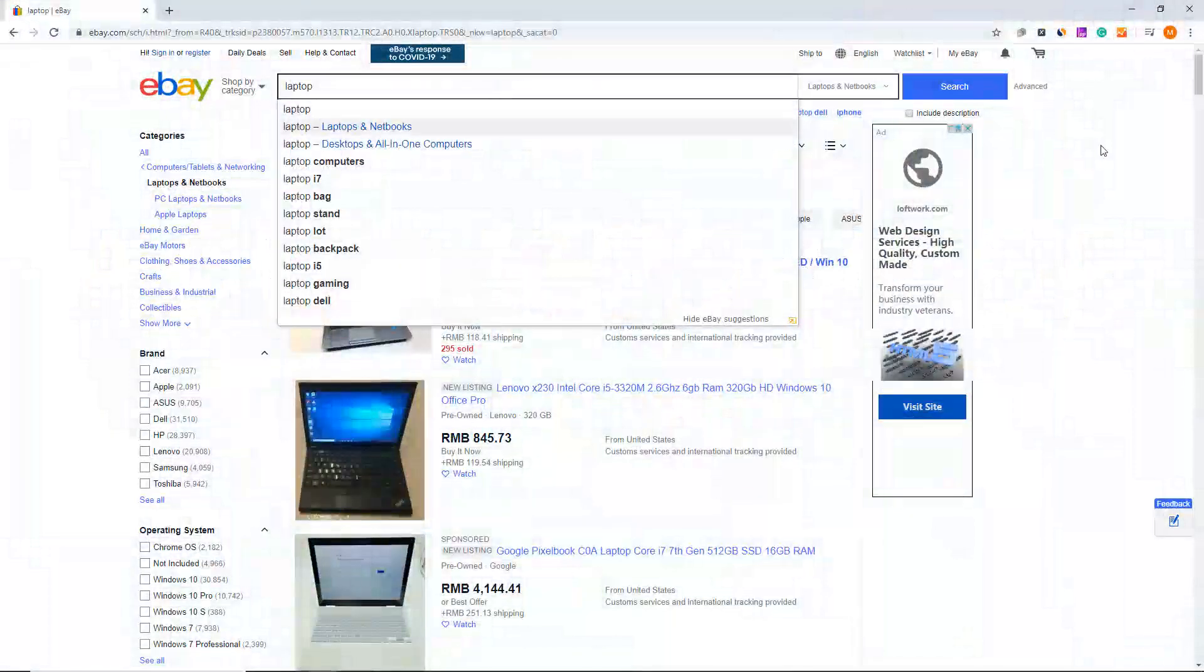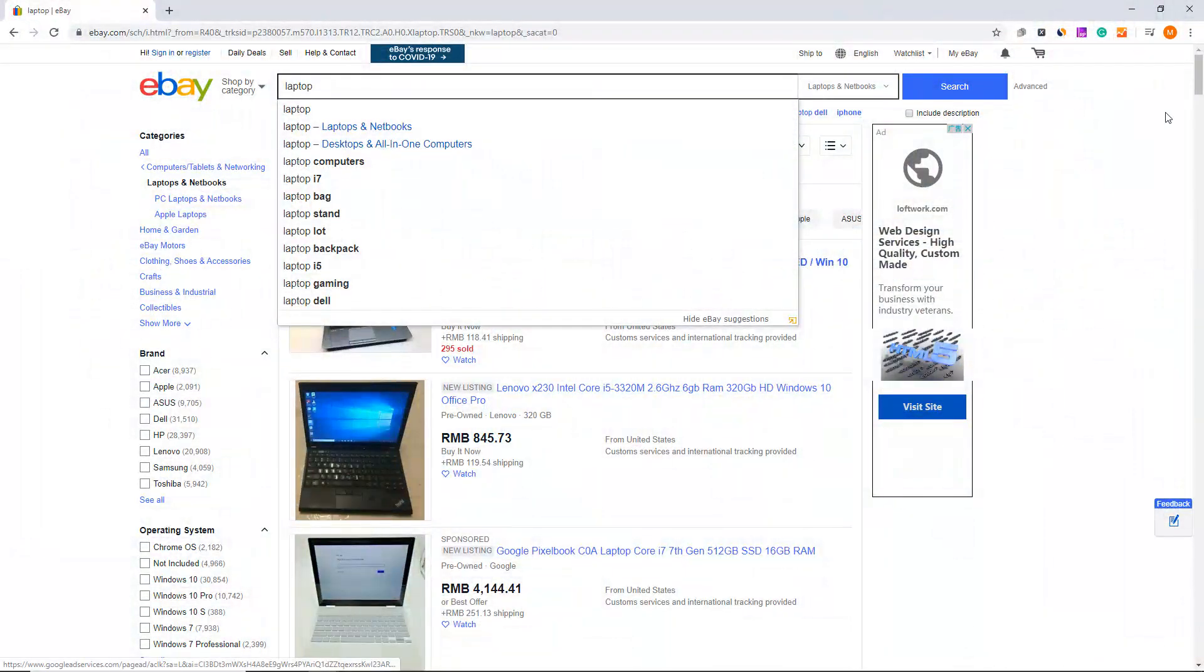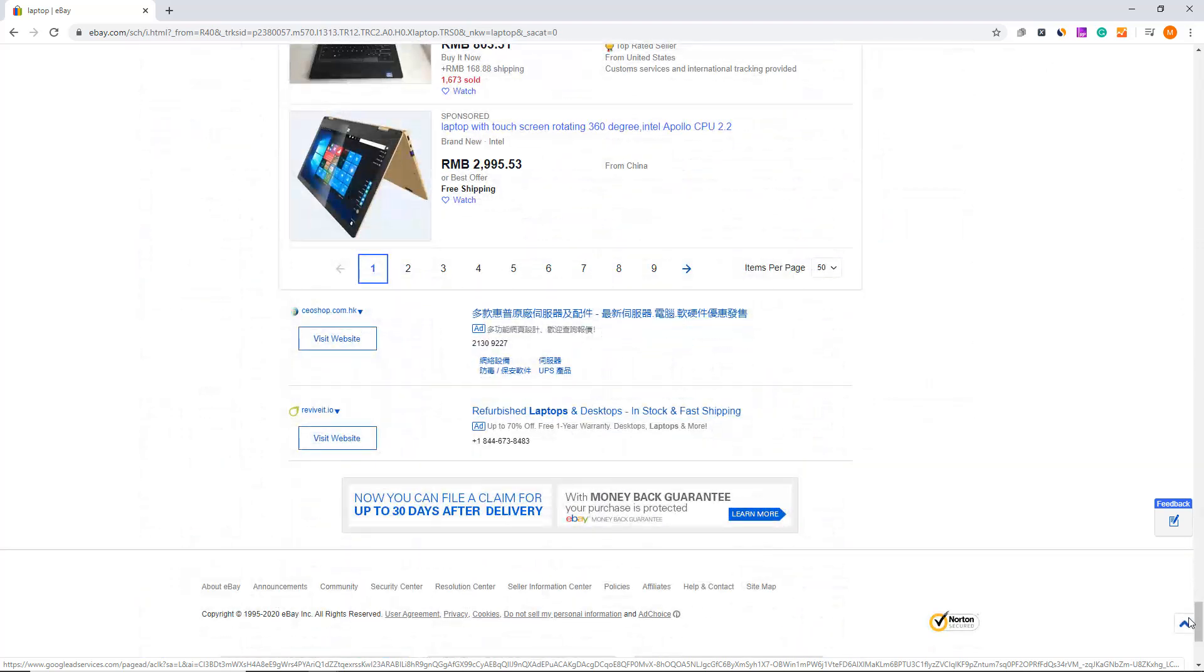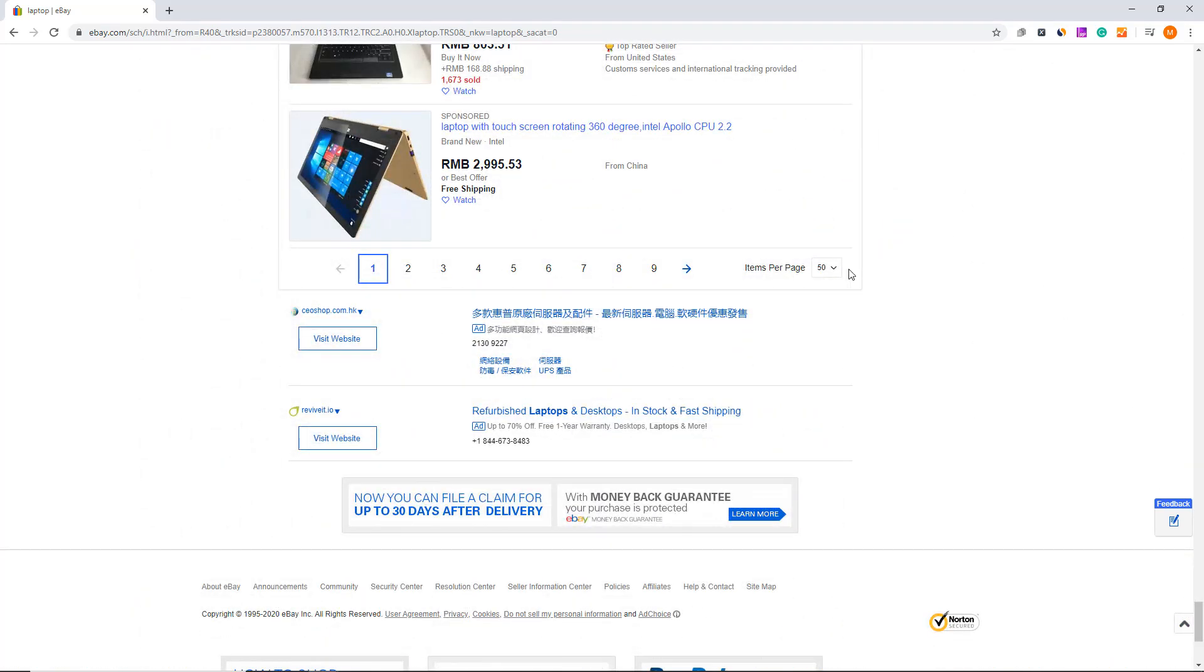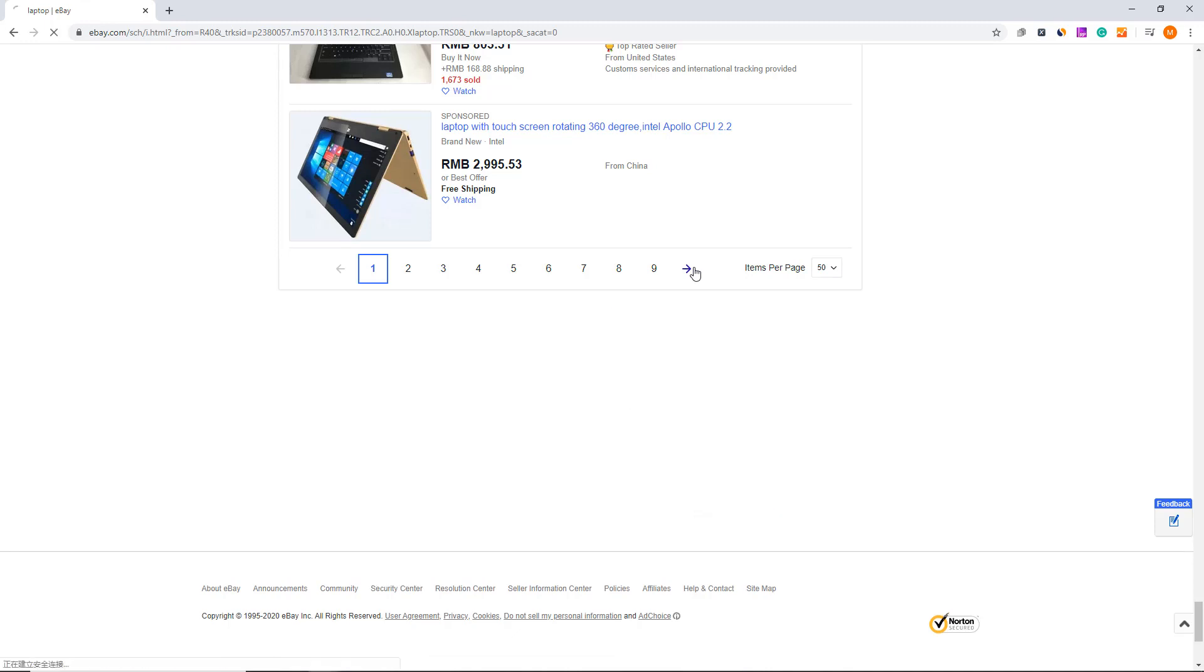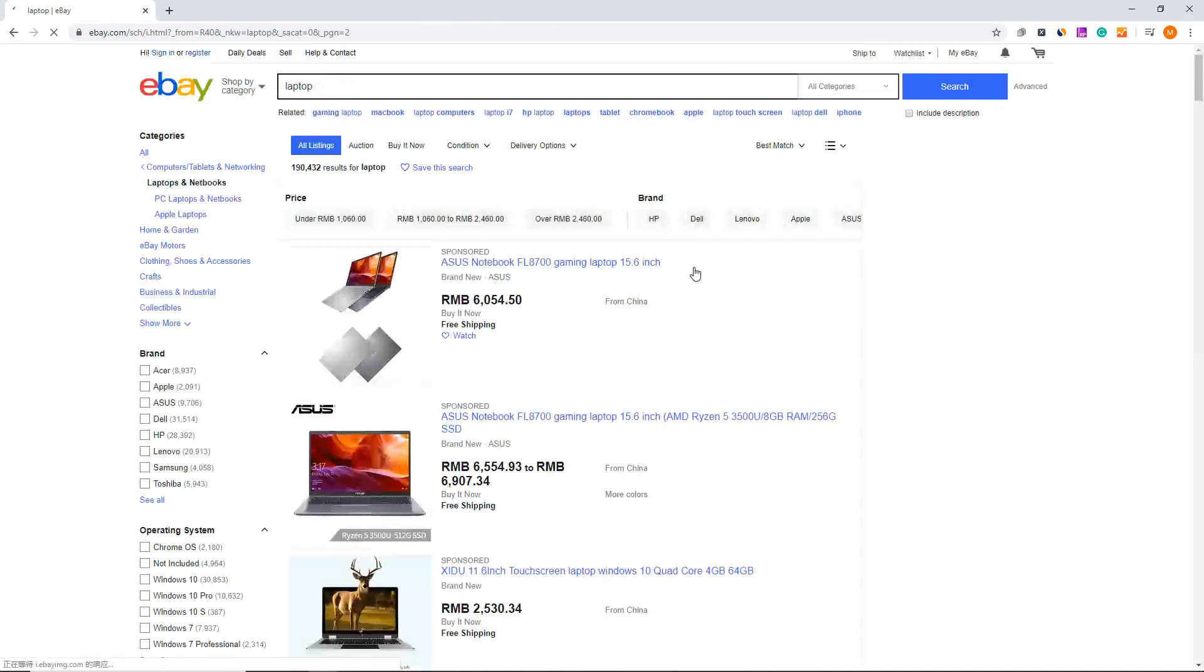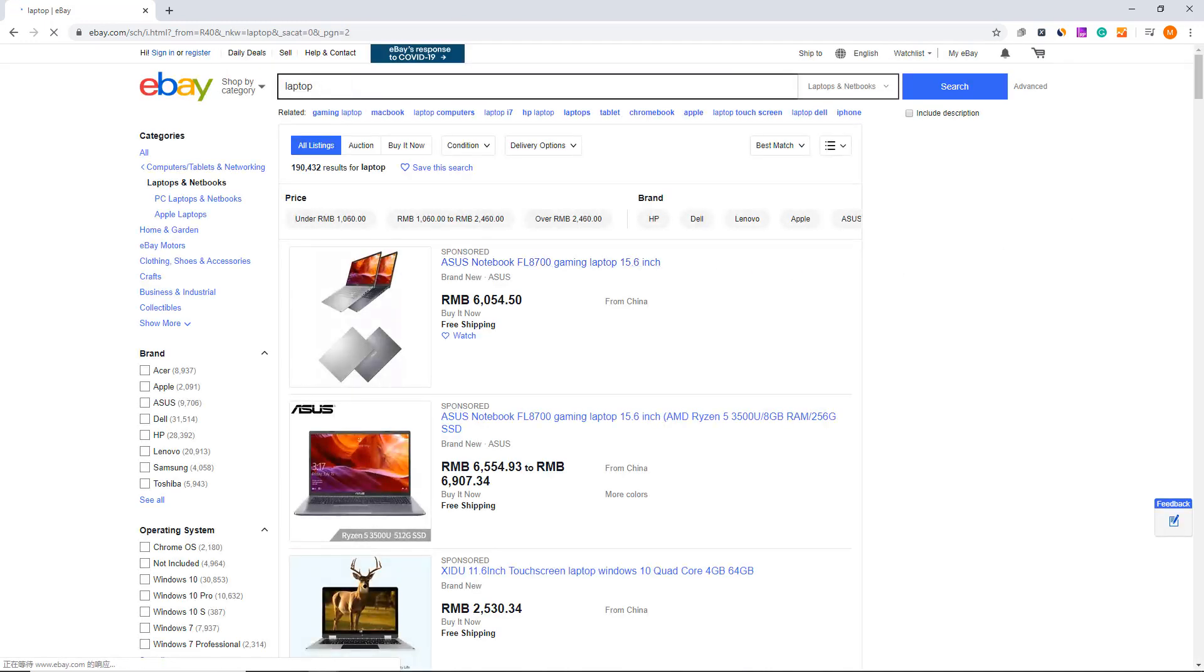As you scroll down the page, you'll see all the product listings separated across different pages. To obtain all the product information, we need to tell the bot to paginate when it finishes scraping the current page. I'll demonstrate how to get all the product information from all pages.